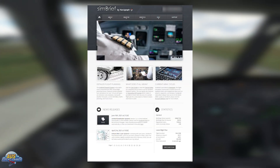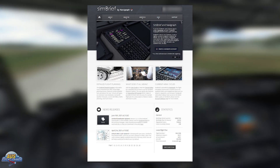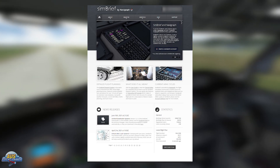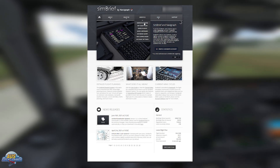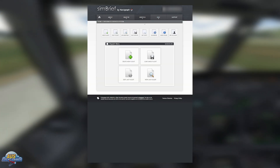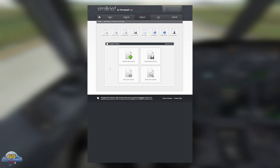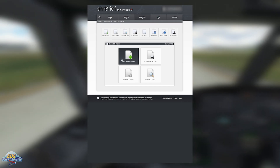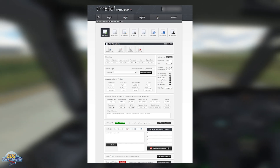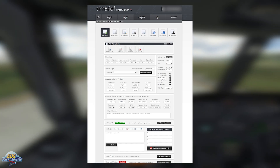The first thing you want to do is go to the SimBrief website and create your own account. Once you've created the account, move over to the Dispatch tab and click on Dispatch System. This will bring you to the dispatch menu, and what we're going to do today is create a new flight by clicking 'Create New Flight'.